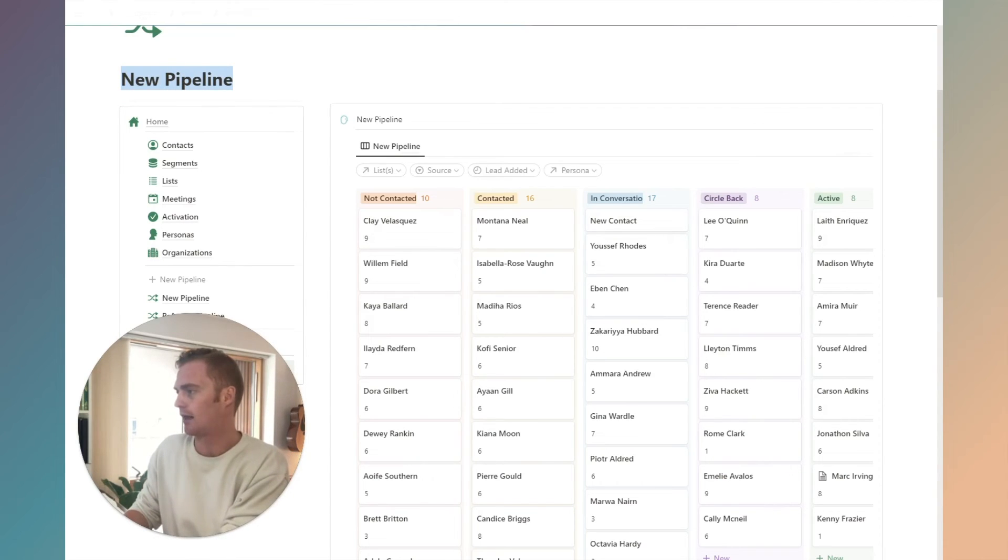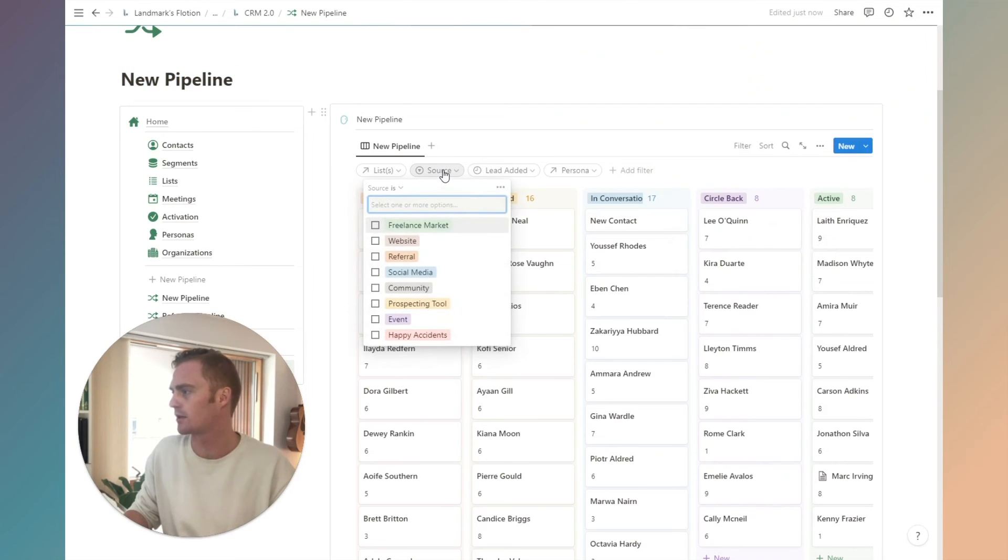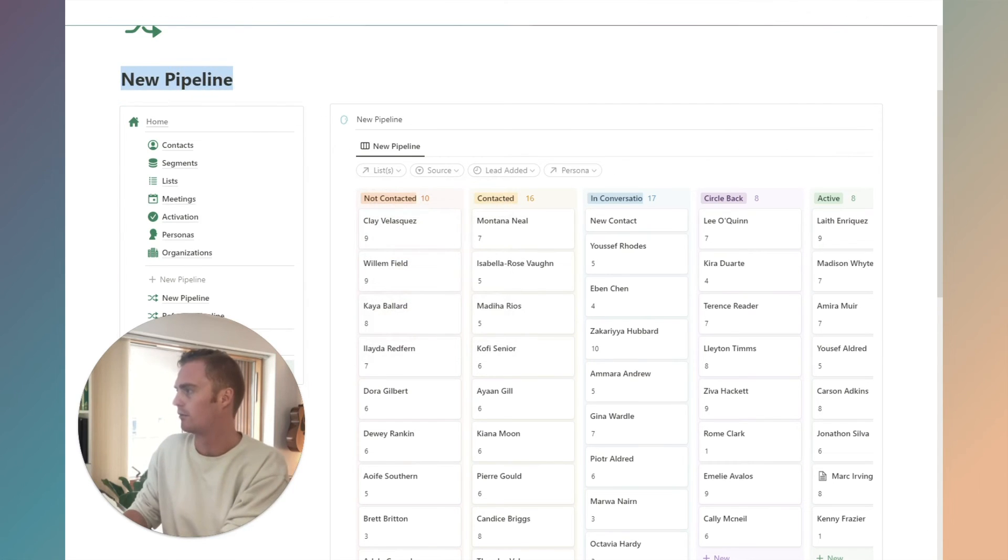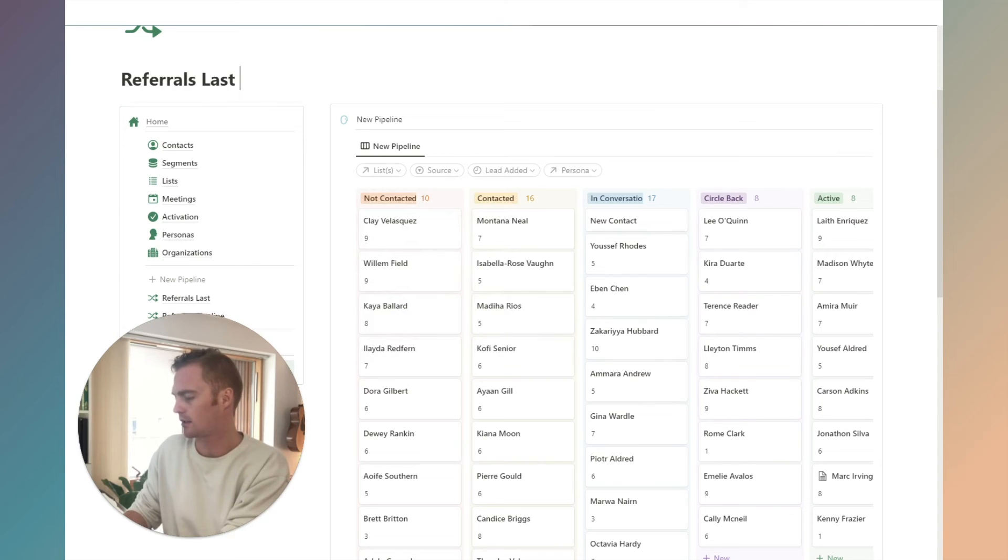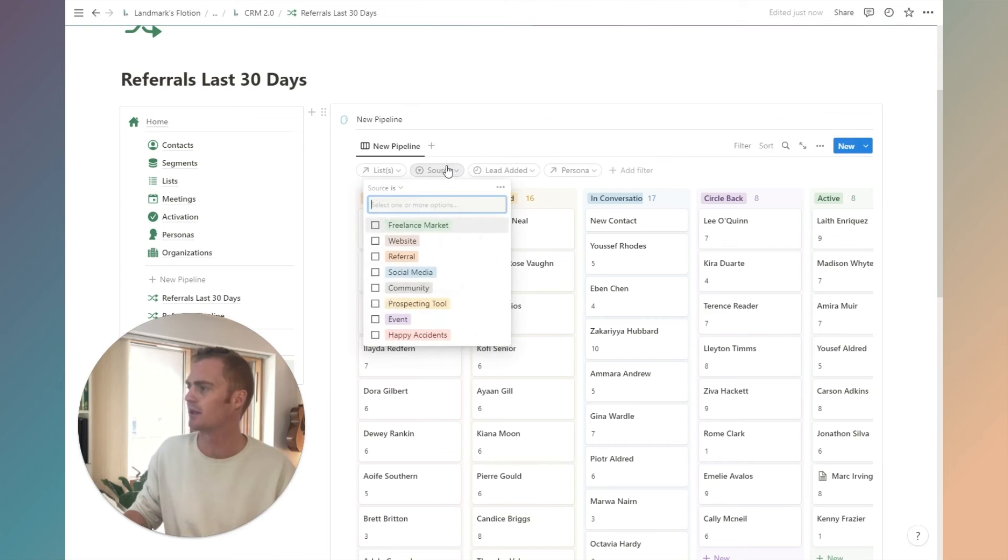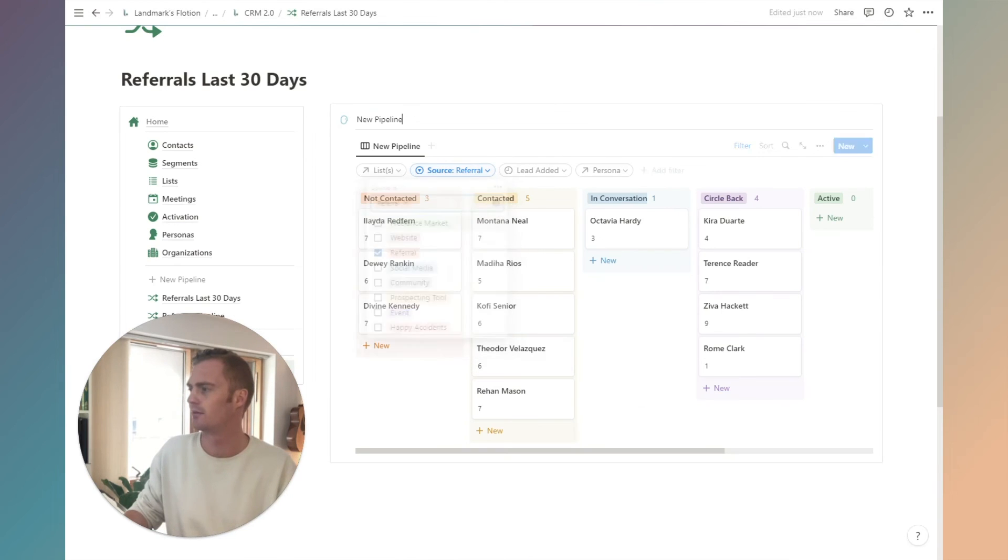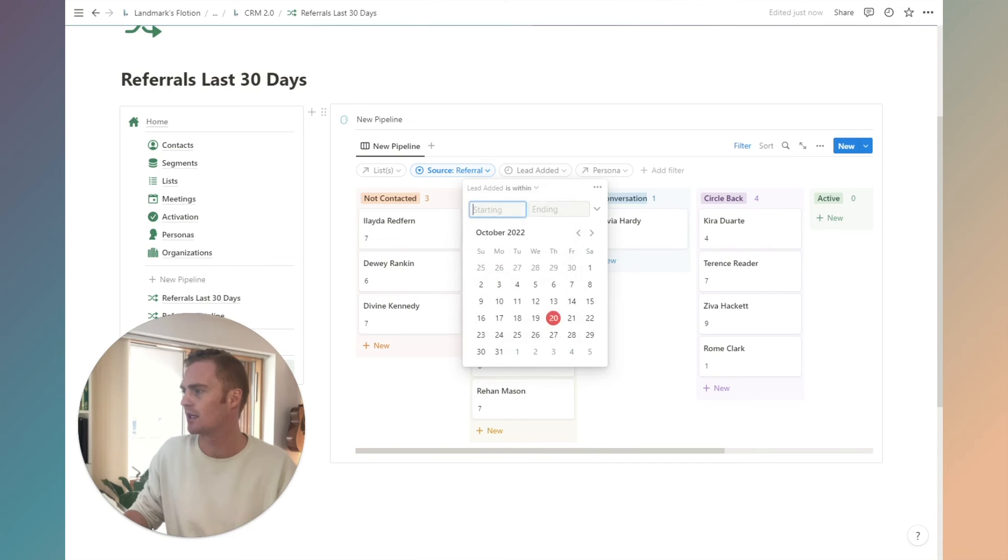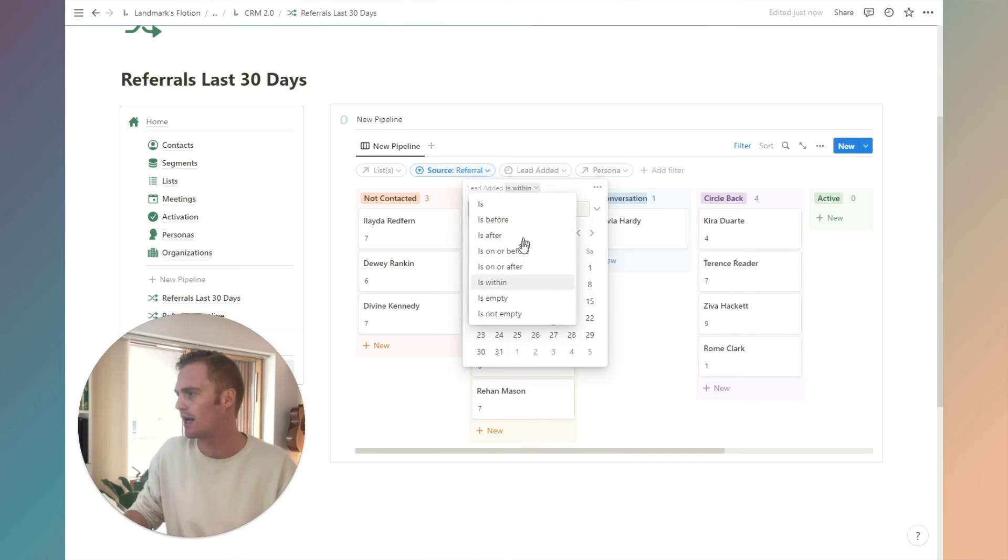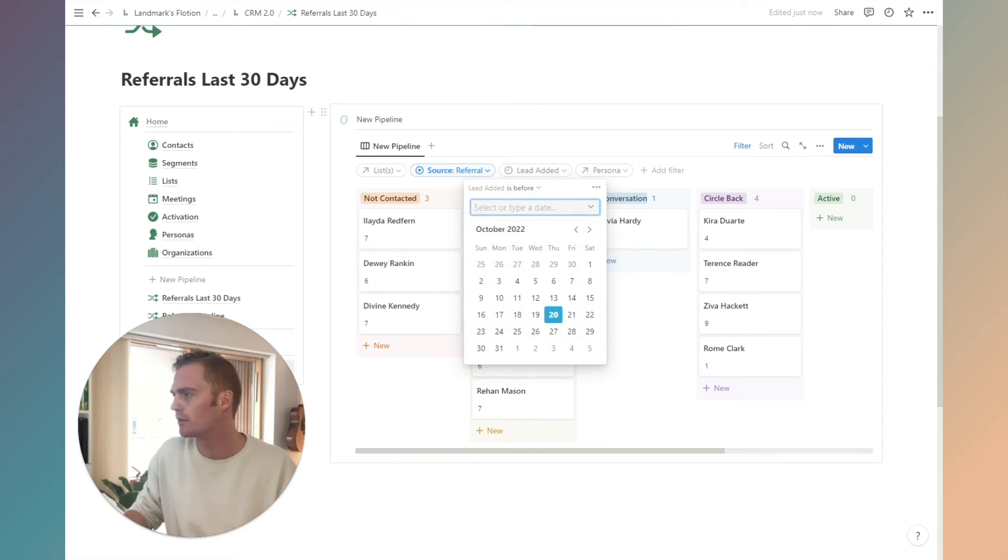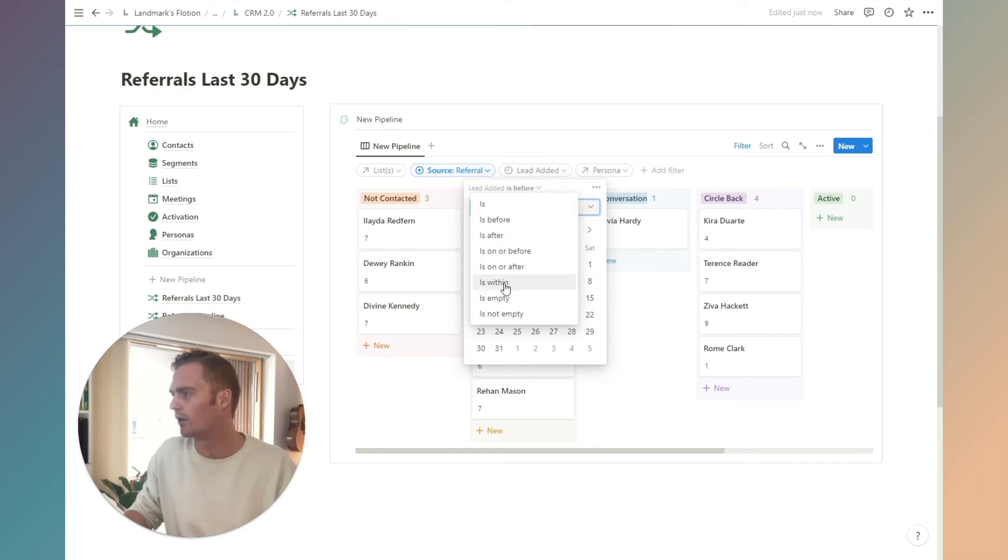All we need to do now is think about what this pipeline is going to be. Let's get a little bit specific. What sources might we have? Let's go referrals last 30 days. So what I'm going to do is I'm going to select referral. I'm going to do lead added is within, starting and ending.